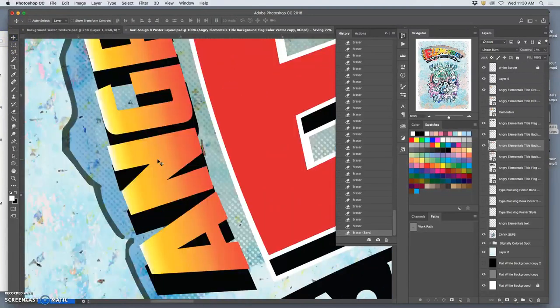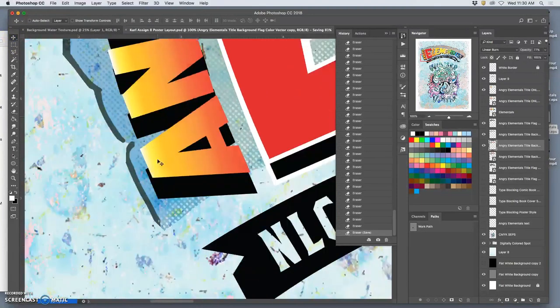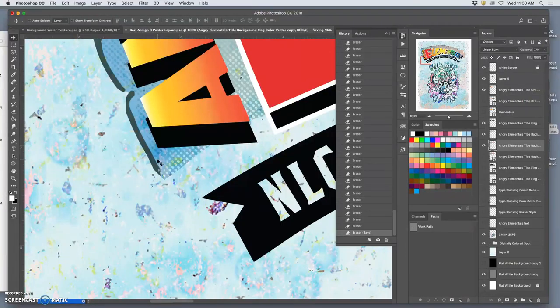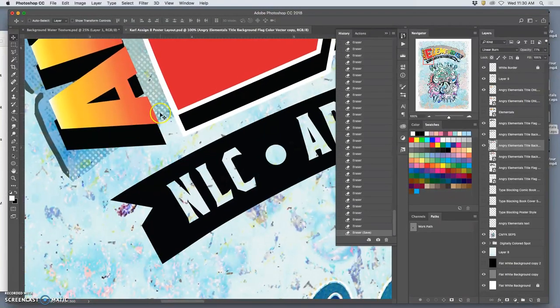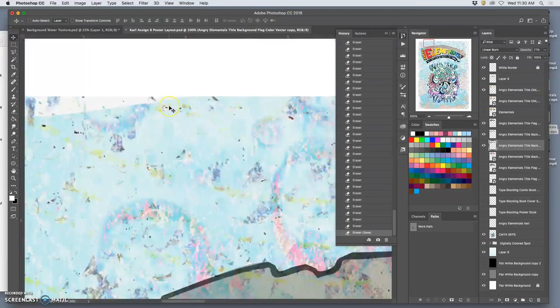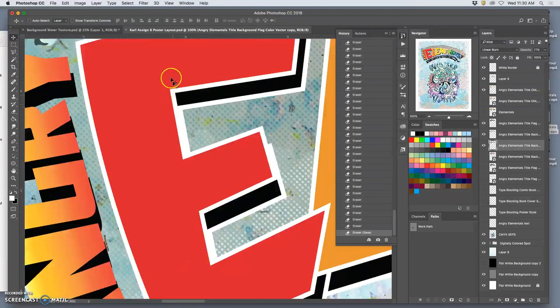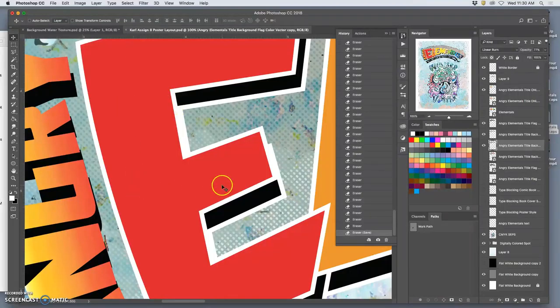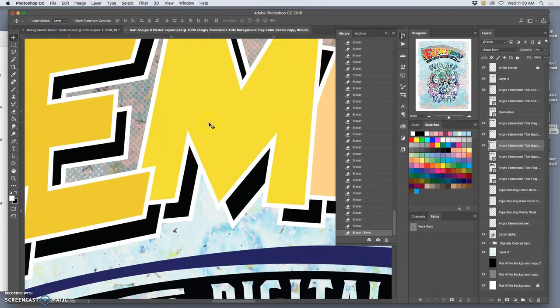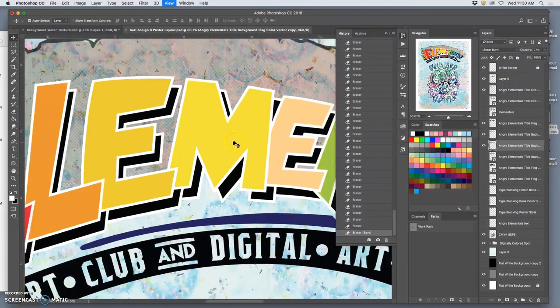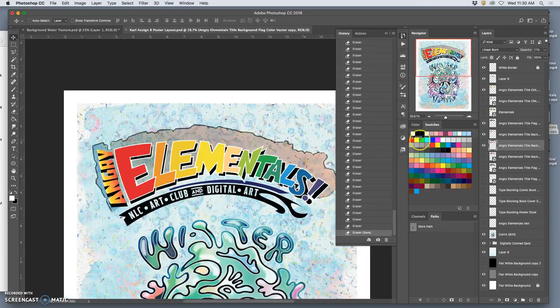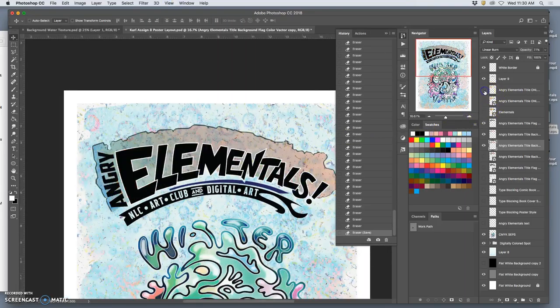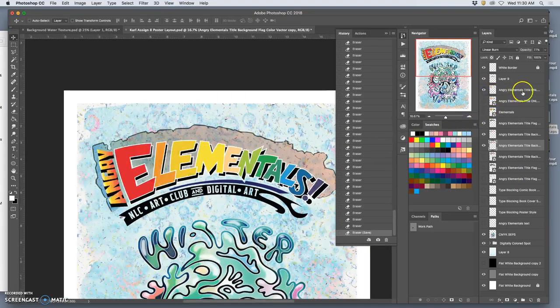You want to view it at 100%. So you can see what your actual print pixels will be. Make sure your resolution quality is good. The rendering quality is good.